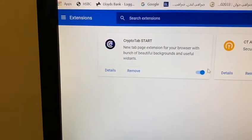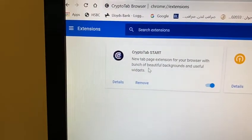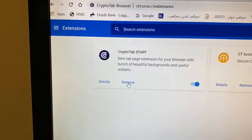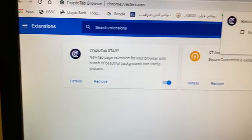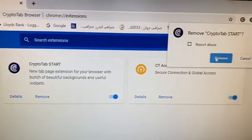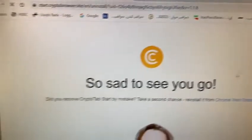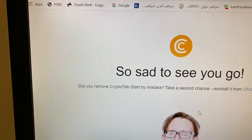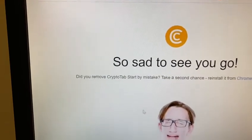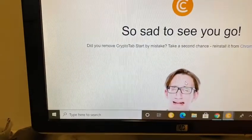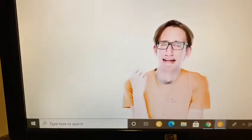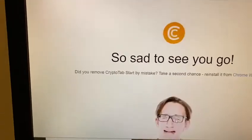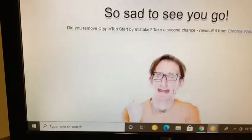See, it's here. CryptiTab is here. I want to remove it now. Remove it. When you remove it — so sad to see, it's upset. And then finish, all done.